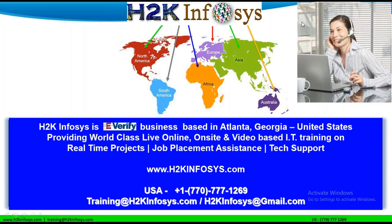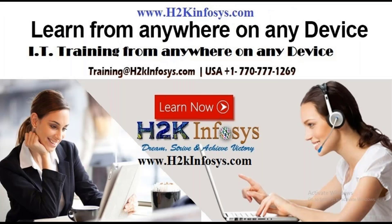Welcome to H2K Infosys. H2K Infosys is an E-Verify business based in Atlanta, Georgia, United States, providing world-class live online, onsite, and video-based IT training on real-time projects, job placement assistance, and tech support.